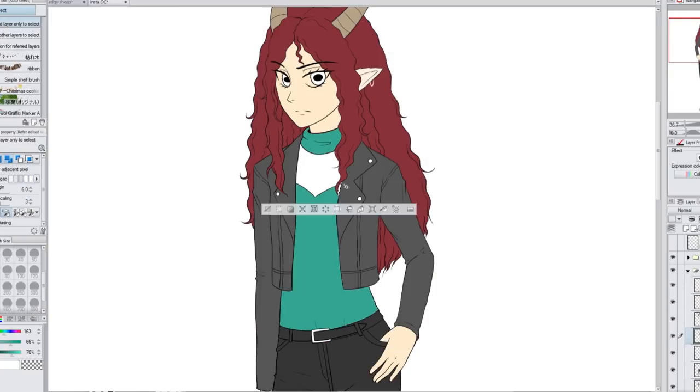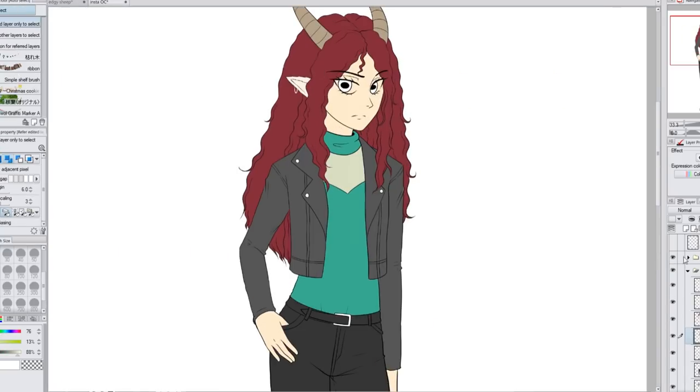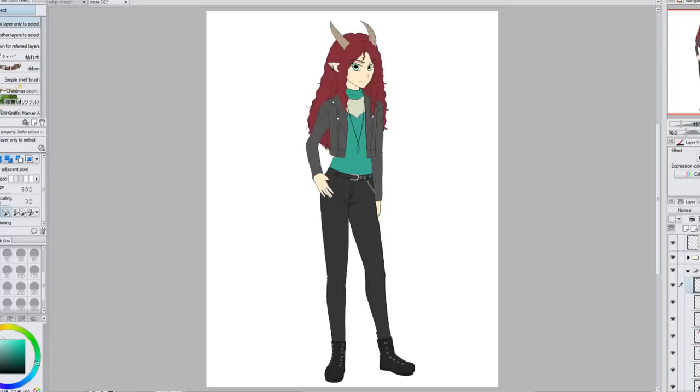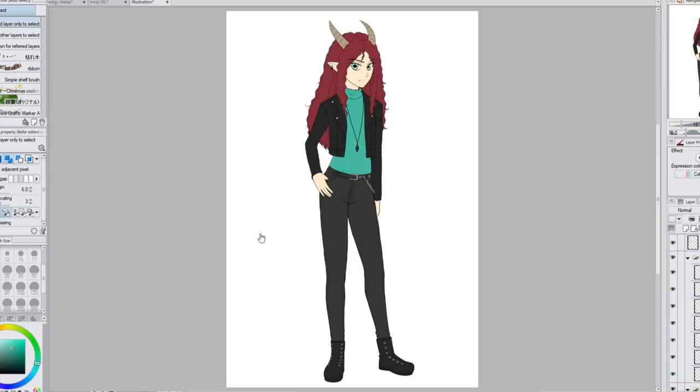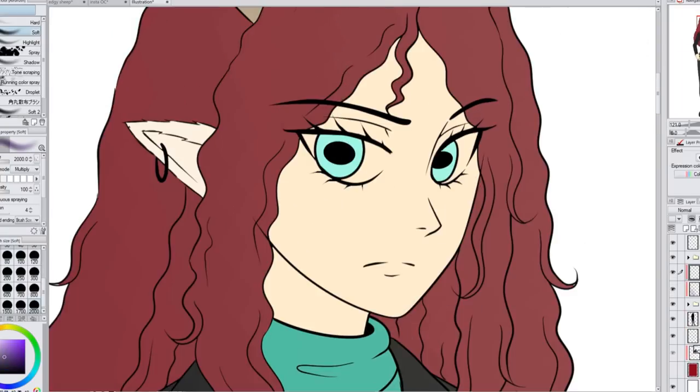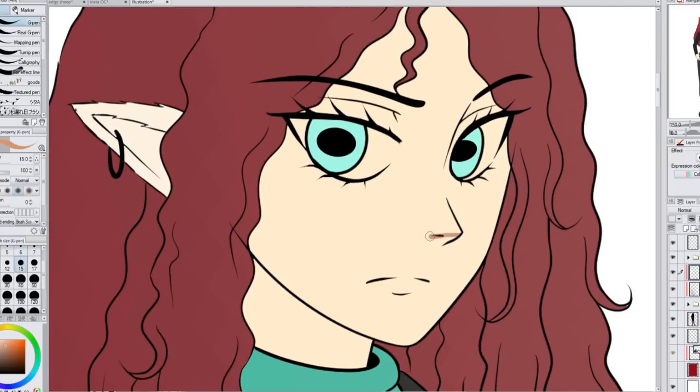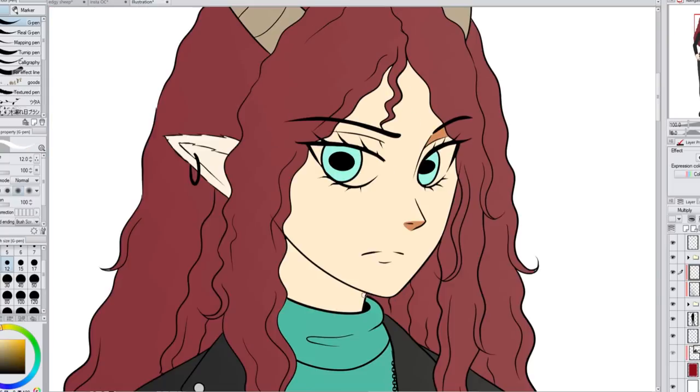I love the combination of burgundy and teal. And so I decided to make her turtleneck a teal for a pop of color. I didn't want just everything she wears to be dark and black. I wanted it to be a little fun. So I gave her the teal turtleneck.